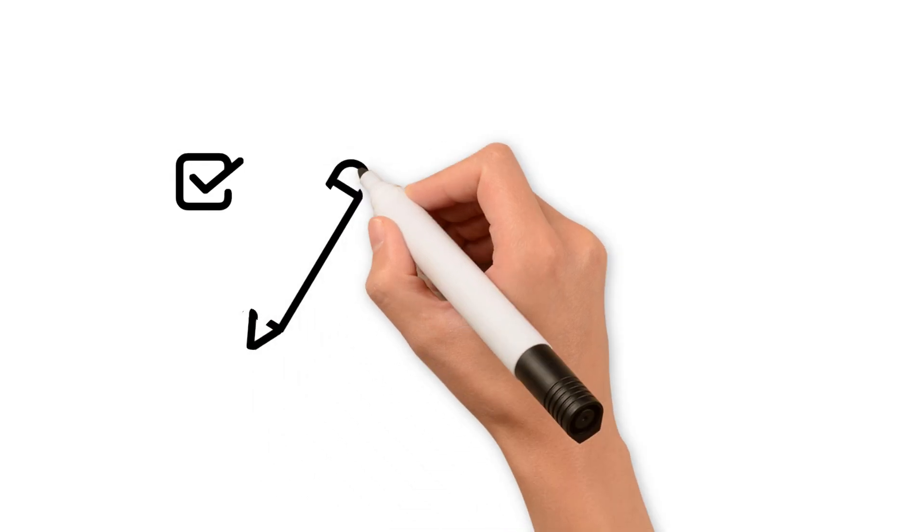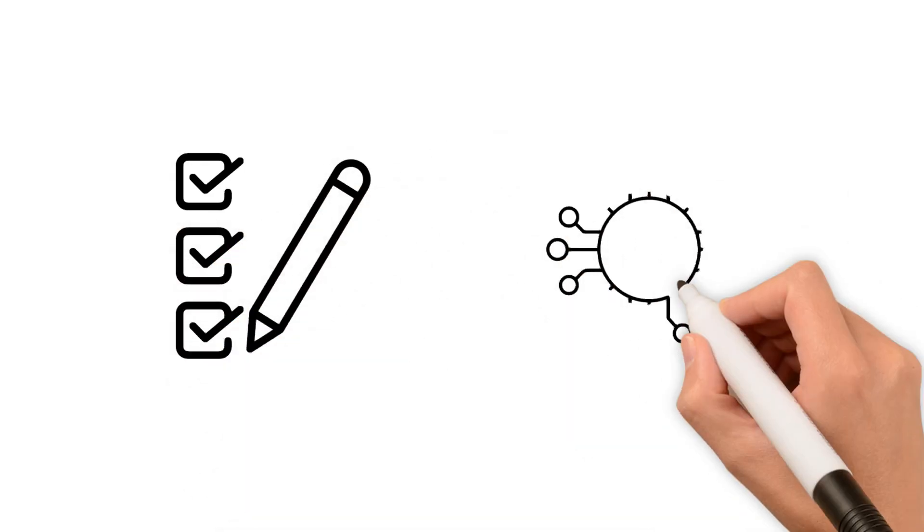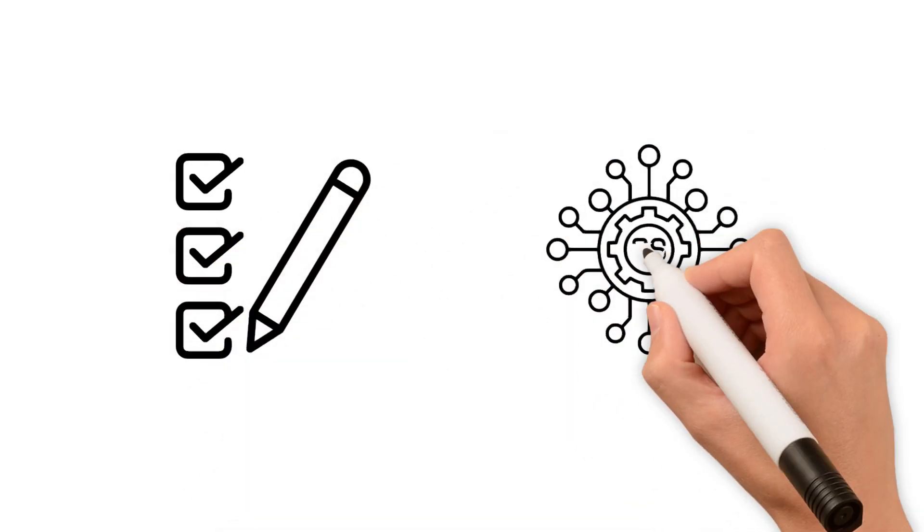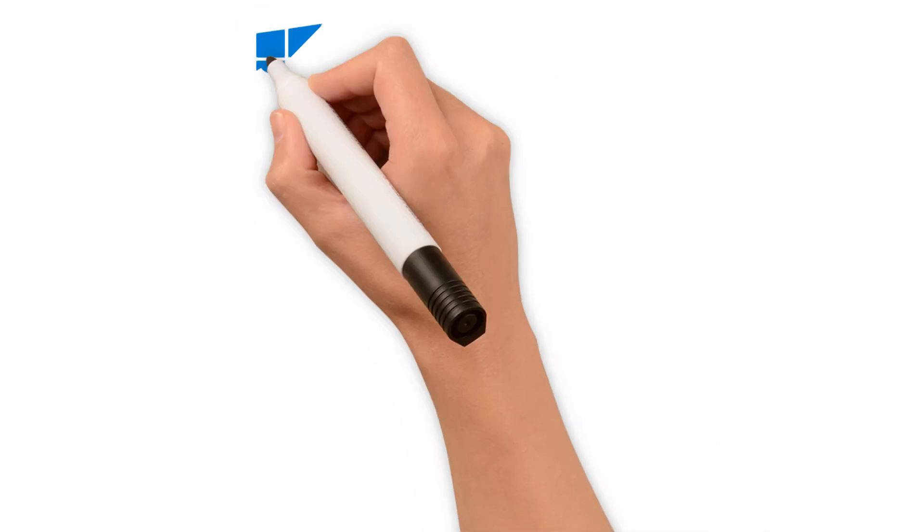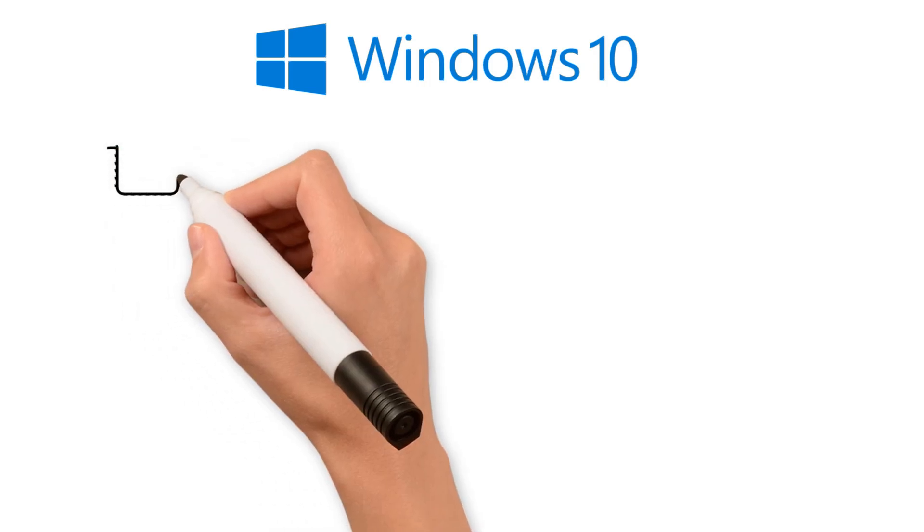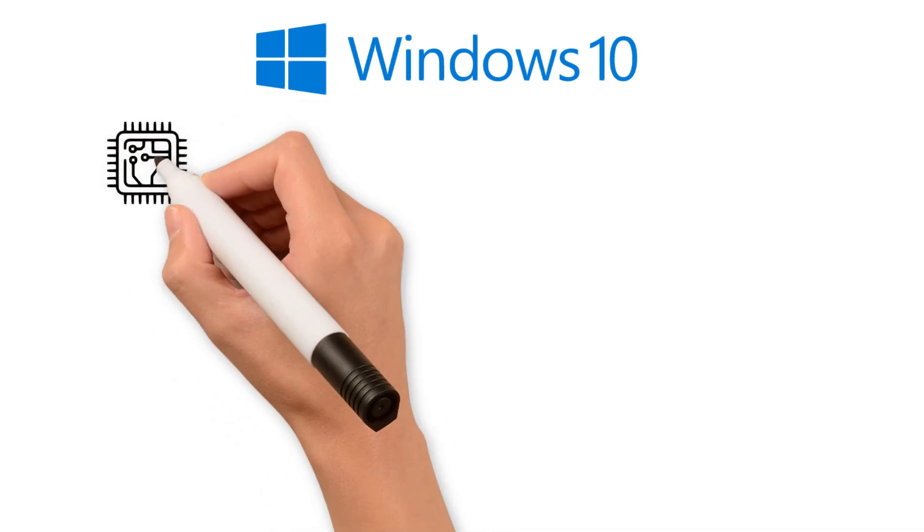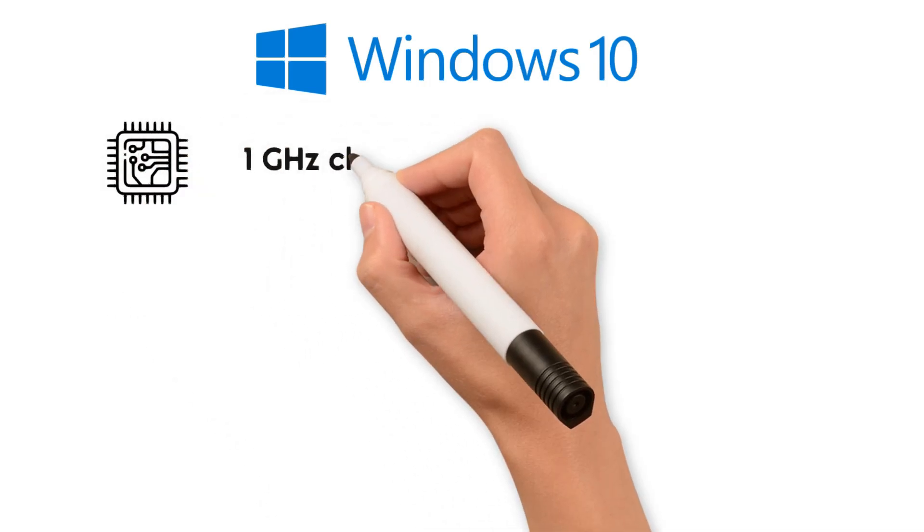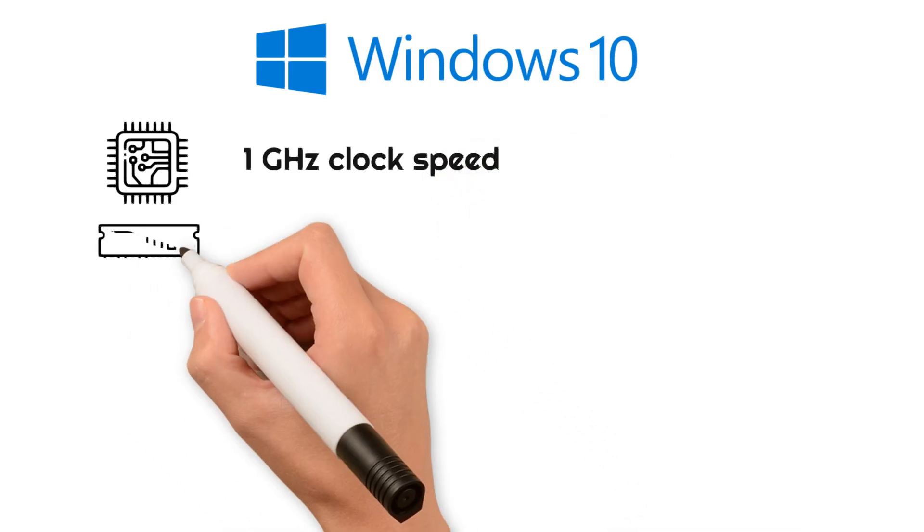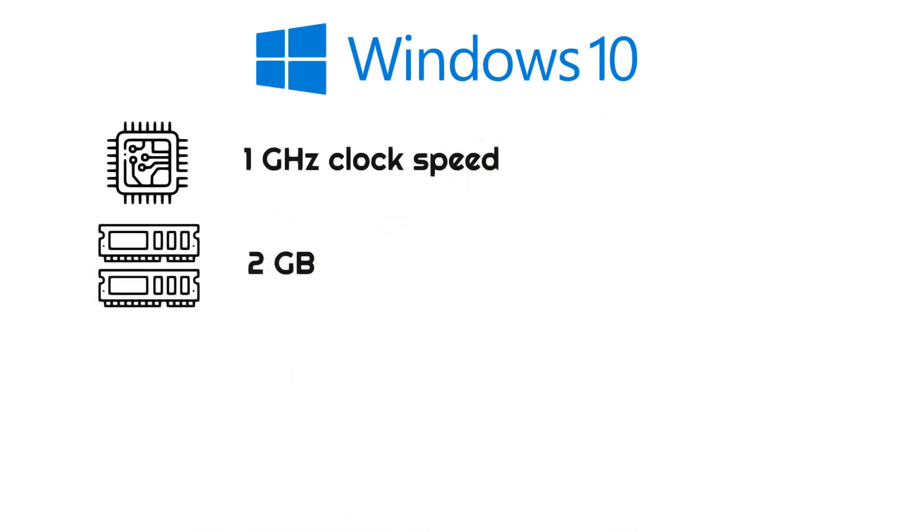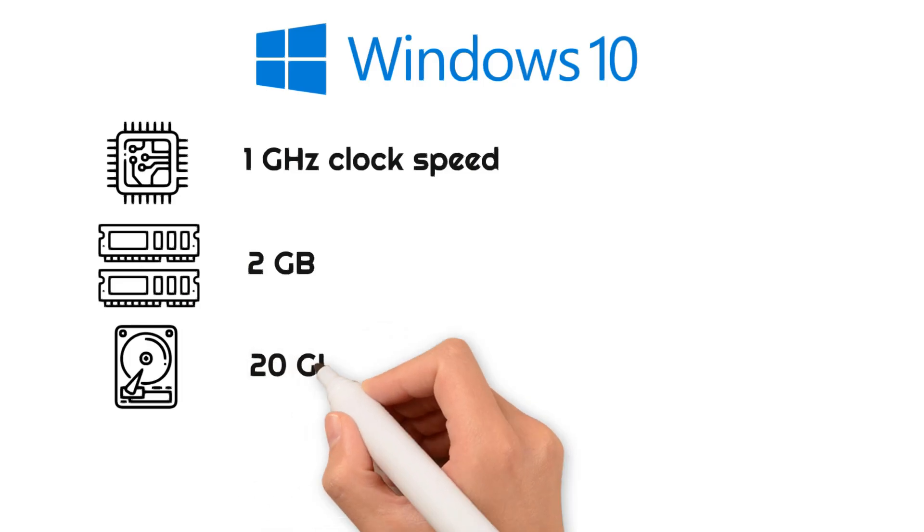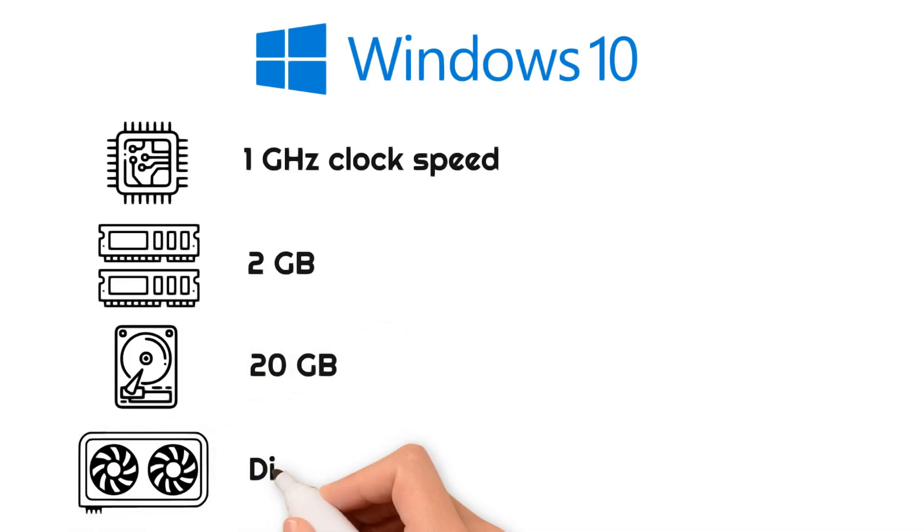System requirements are another crucial factor when selecting an operating system. For Windows, the requirements vary by version. In this discussion, we'll focus on Windows 10. According to Microsoft, the minimum requirements for Windows 10 are a processor with at least 1 GHz clock speed, 2 GB of RAM, 20 GB of storage, and a graphics card supporting DirectX 9.